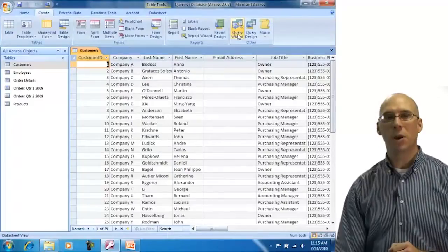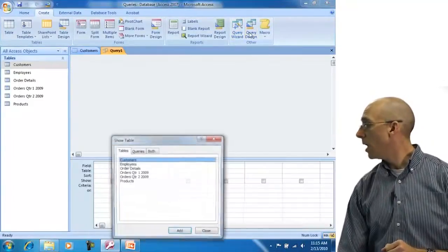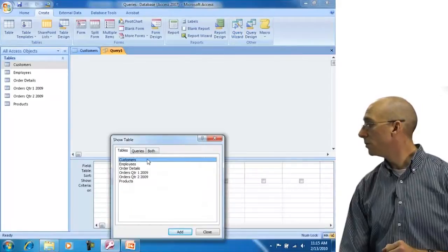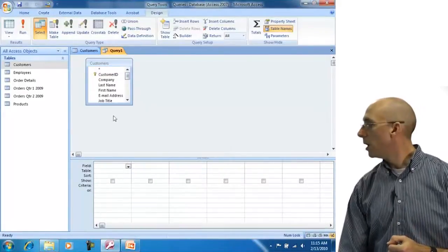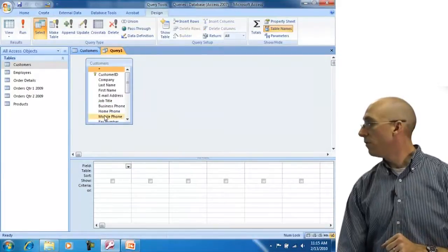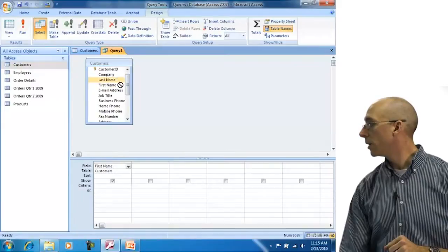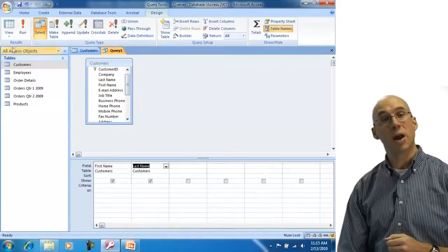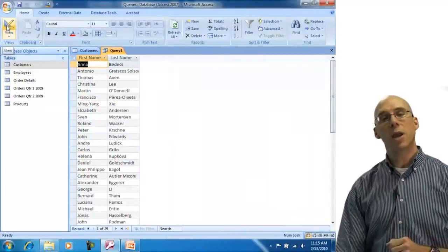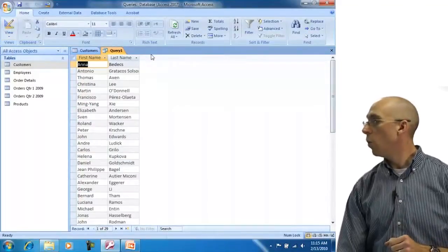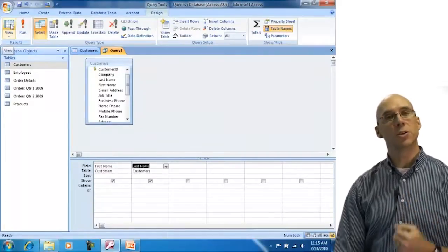I'm going to create a brand new query using query design rather than the query wizard. I'll use the customers table — just double-click to add it — and bring in the first name and the last name by dragging them. When I view my data, that's what I expect. Now I'll show you how to make a third column that doesn't exist yet, where we concatenate those two fields together.